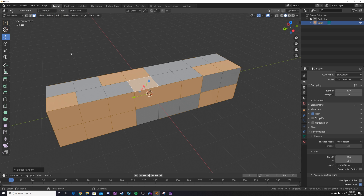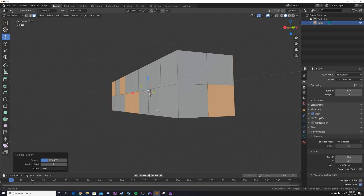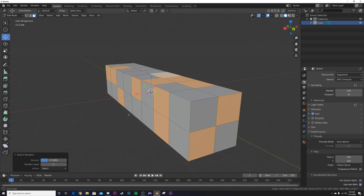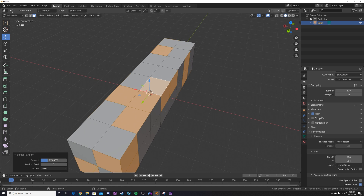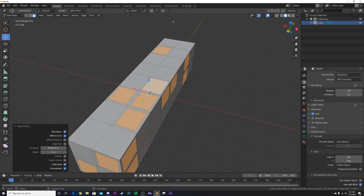Go to Select > Select Random and bring the percent slider down a little bit. Click the random seed until you like the selection of squares. Once I'm happy with it, I hit I to inset, but hit it twice so it insets the individual squares rather than all at once. Bring it in like this.